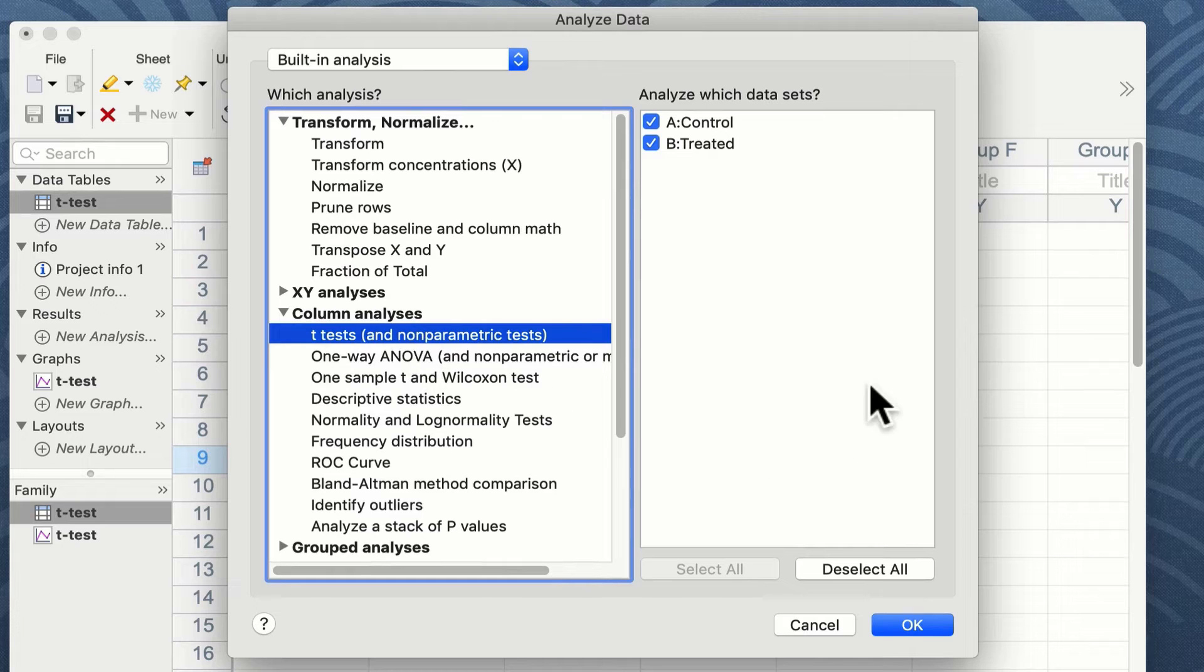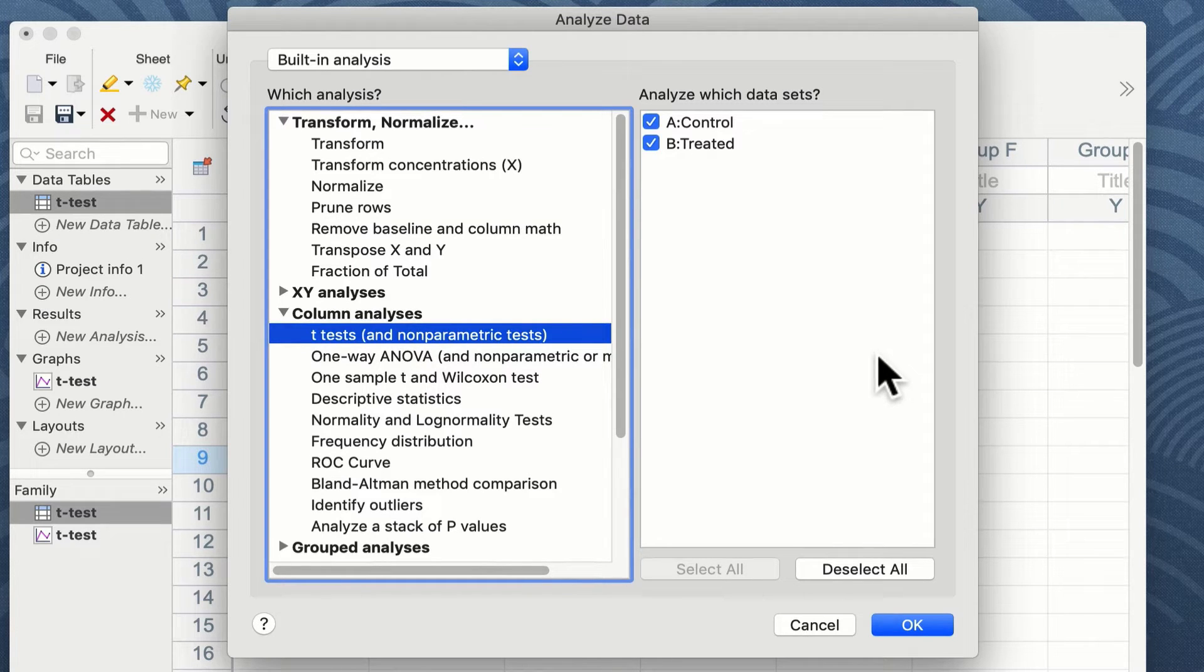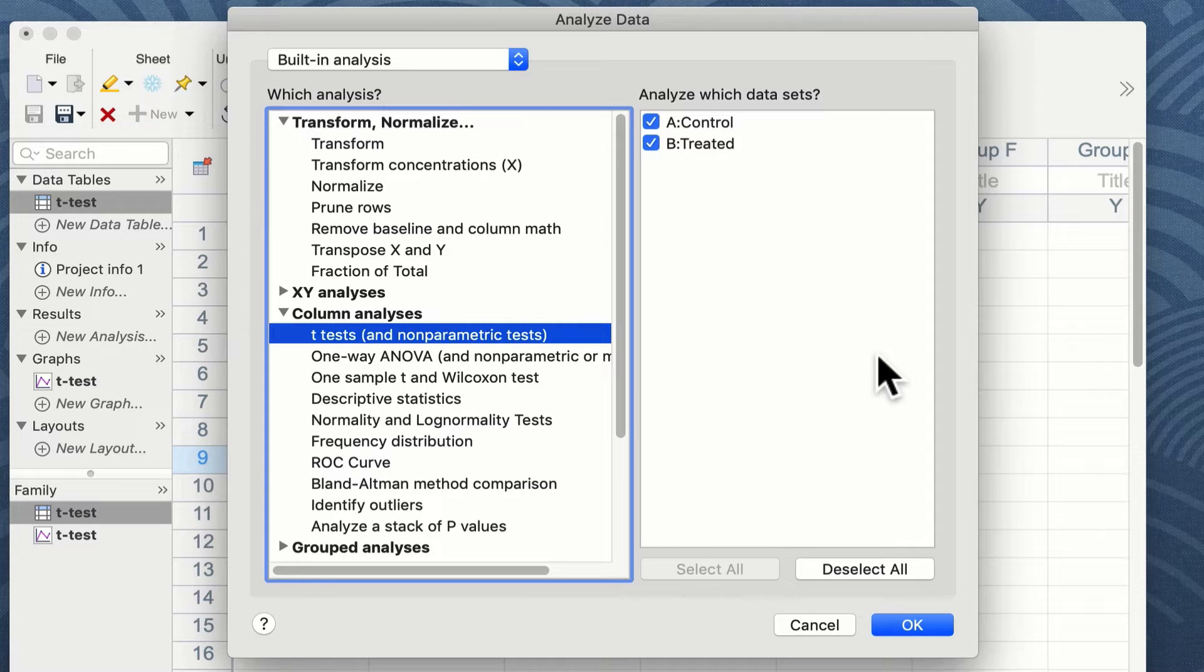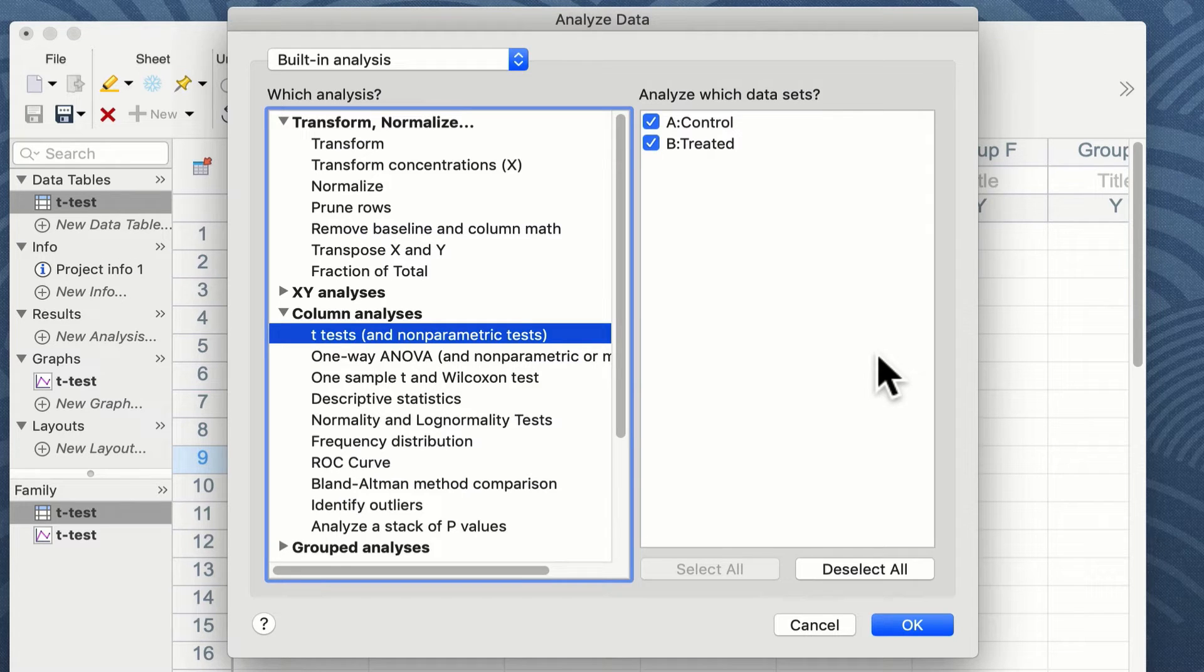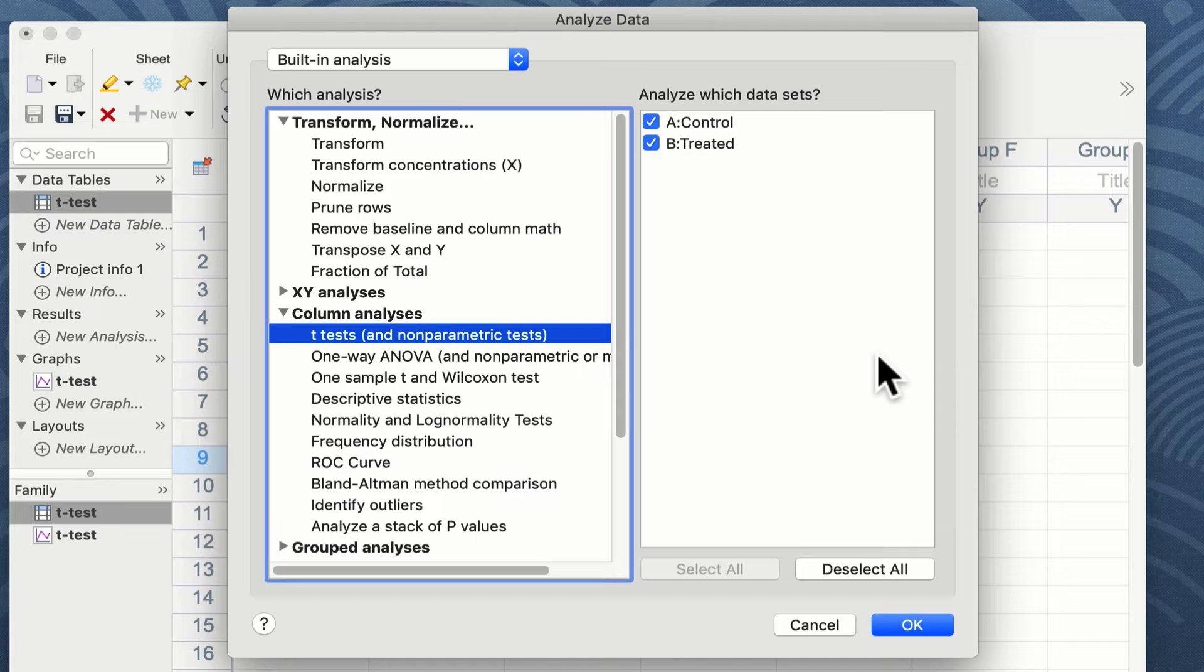On the right side of the window we are asked to choose which data sets we wish to analyse and you can see here we've already selected by default the control and treated groups. It's worth remembering that a t-test only allows the testing between two groups. Once we've selected our two groups we can click on the OK button.